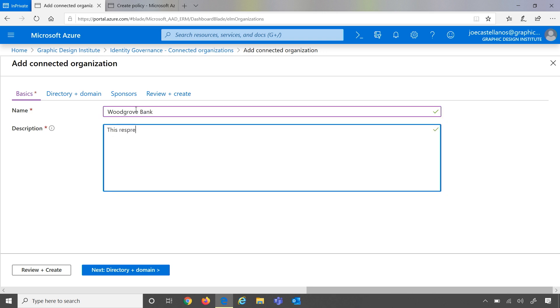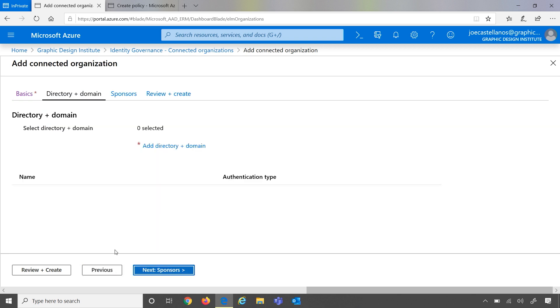This represents all users from the Woodgrove Bank company. Now that we have a name and a description, we can take a look at directories and domains. Depending on the partner or other organization that you're working with, you can search by their domain, and Azure AD will look up and target that domain as your connected organization.